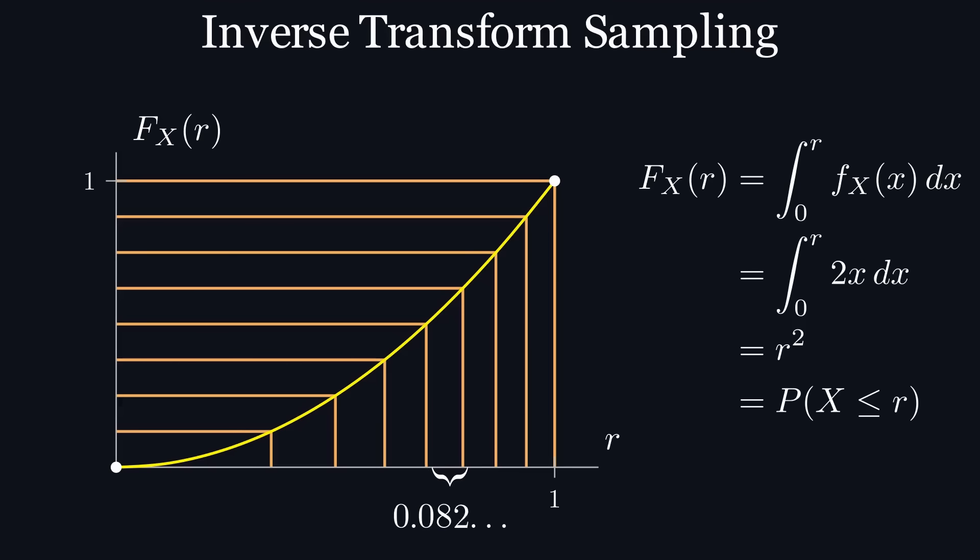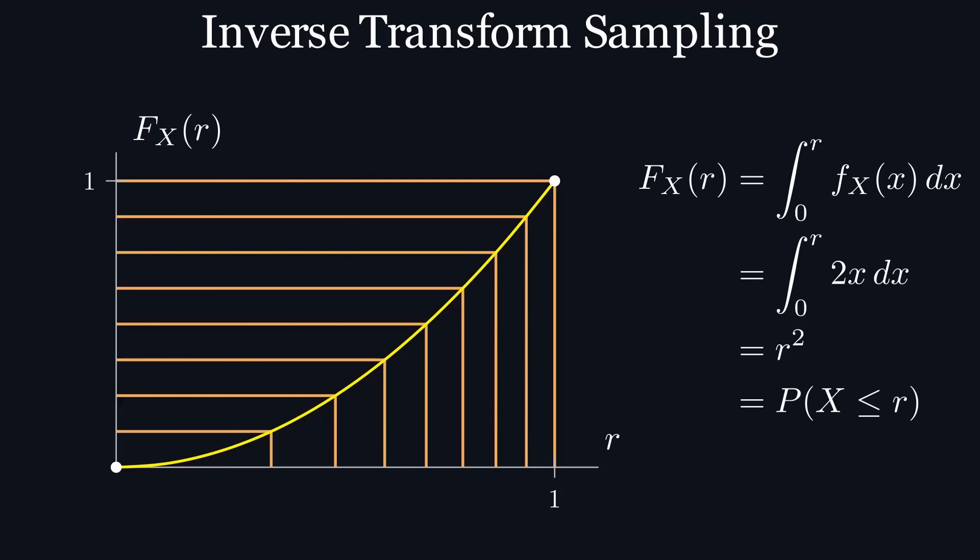And while this intuition is great, I'll show you a more rigorous proof for why plugging a uniform random variable into the inverse of our cdf yields our desired distribution.